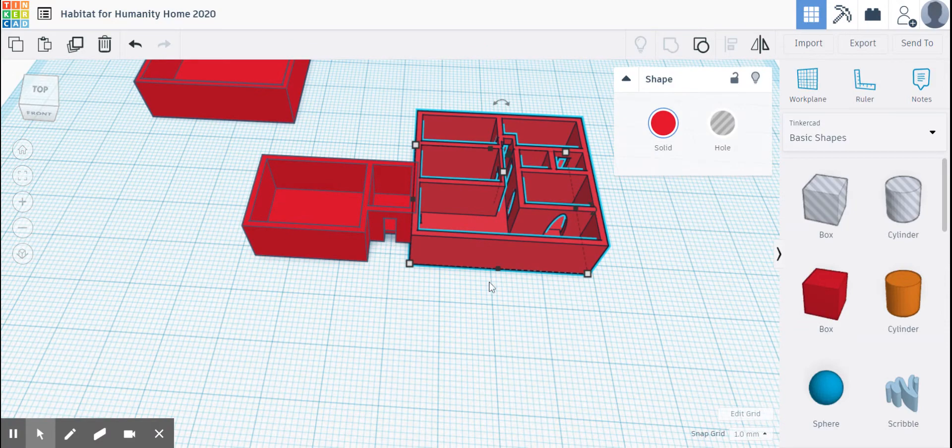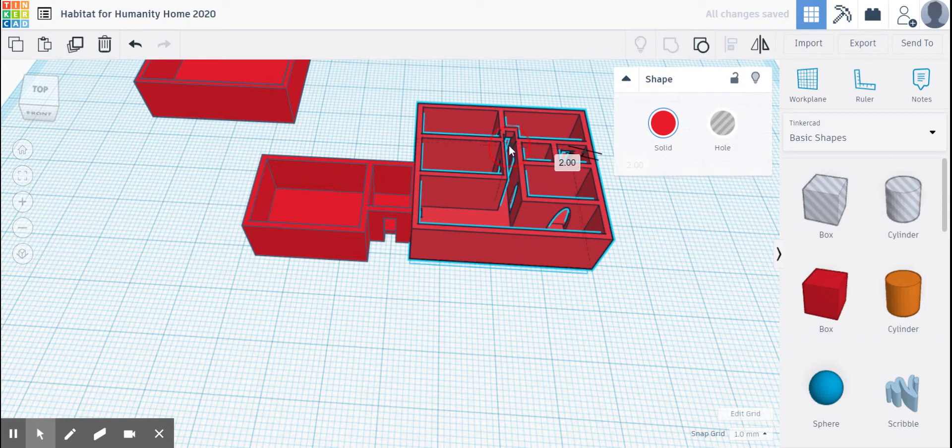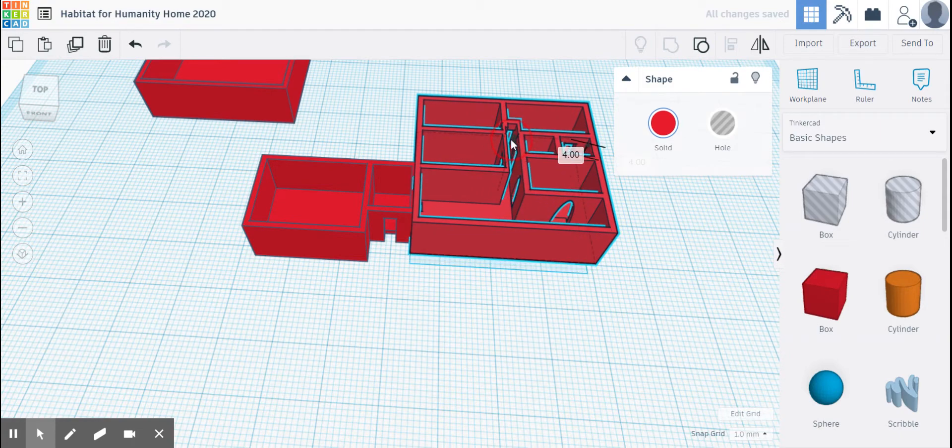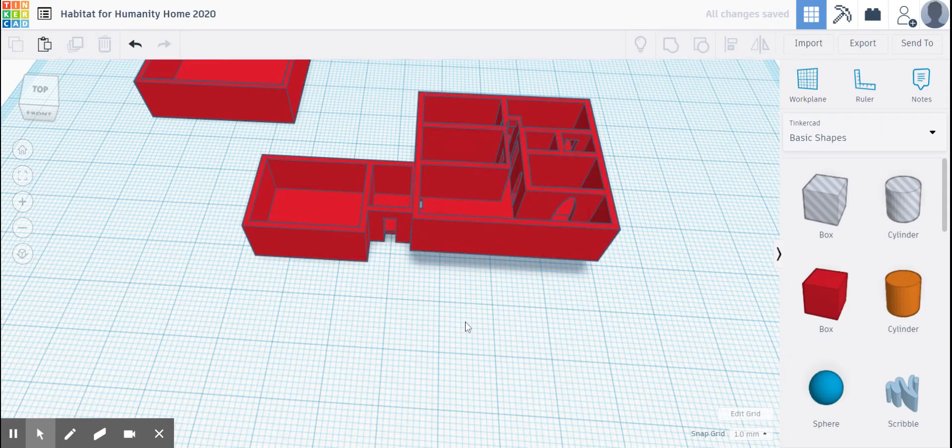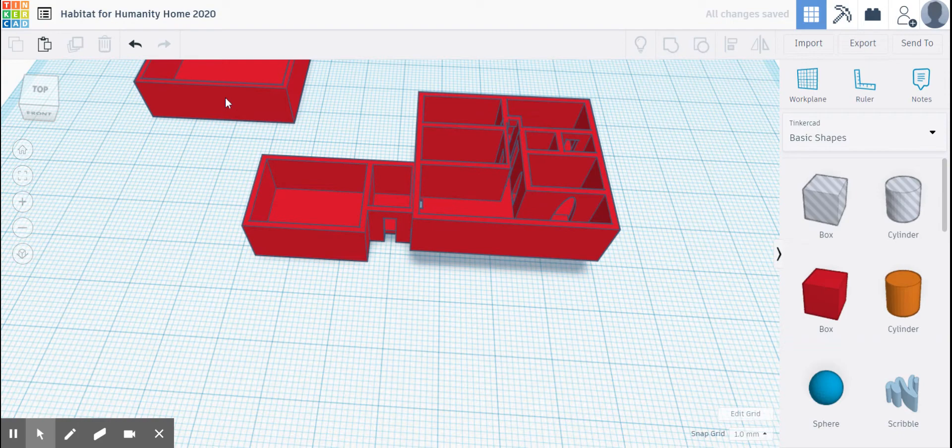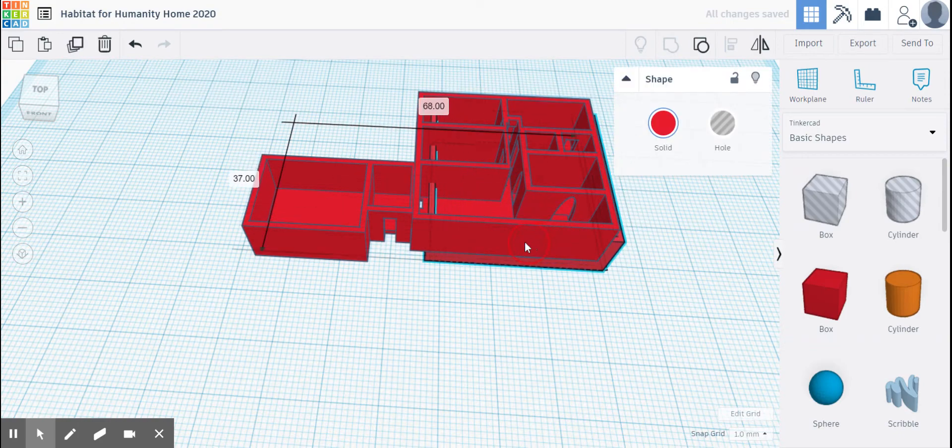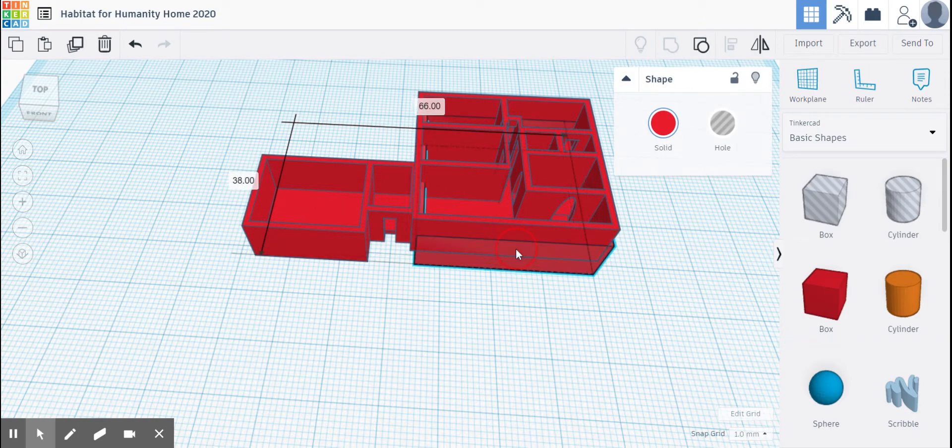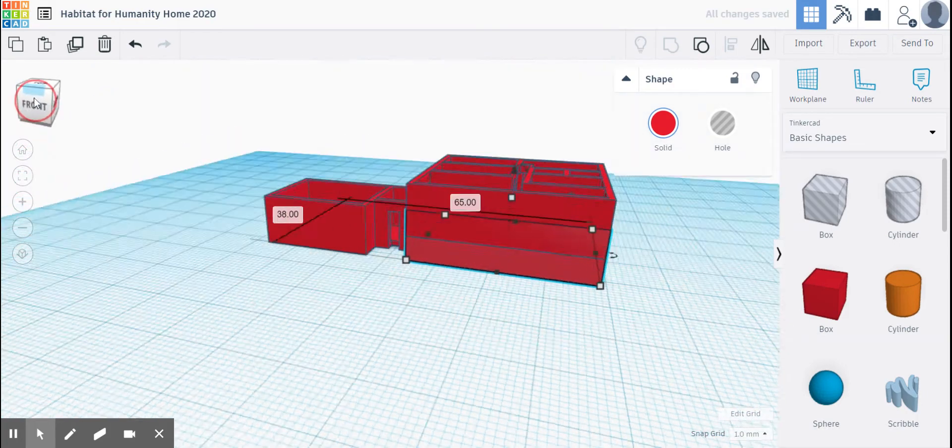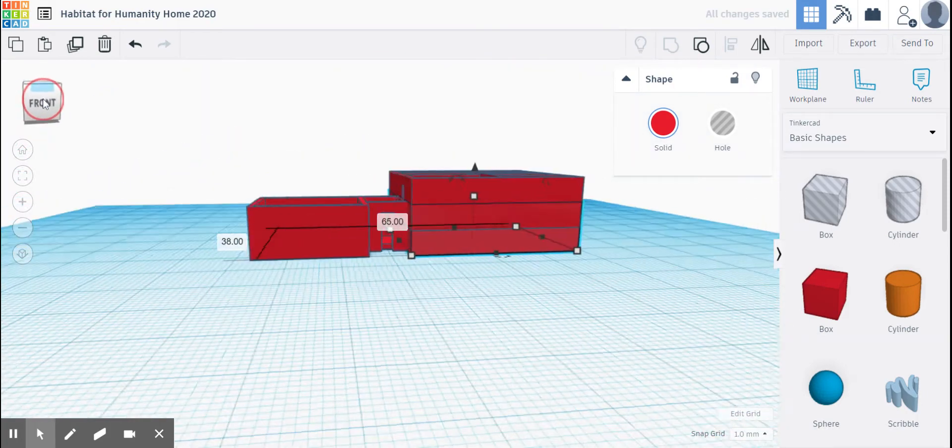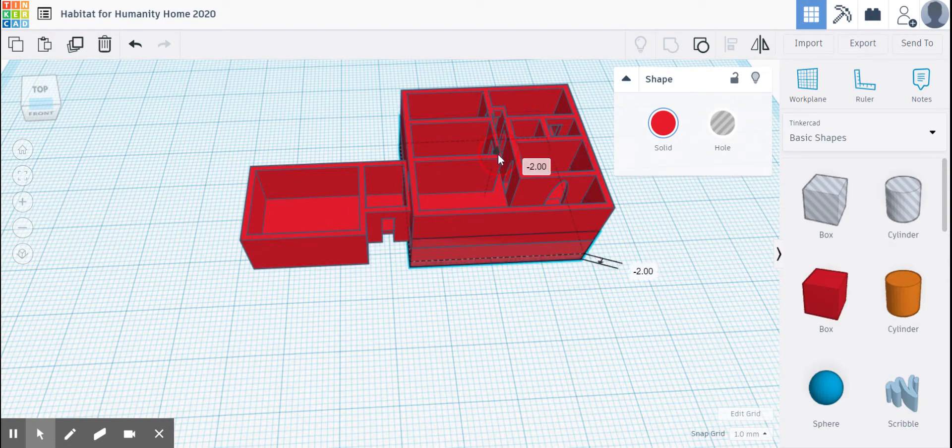I'm going to go ahead and take the entirety of the upstairs and bring it up five feet. Then I'm going to take my basement and make sure that these edges are also lined up. Looks good. And then we are going to drop this down five feet.